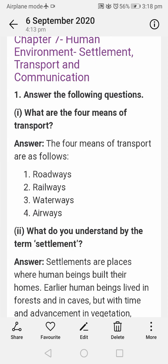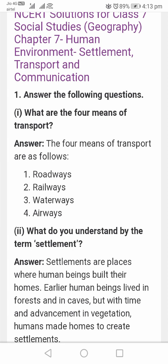Welcome to Class 7 Geography, Chapter 7, on the topic of Human Environment: Settlement, Transport and Communication. This topic is presented in a question and answer format, covering questions that you can find and understand from the textbook.